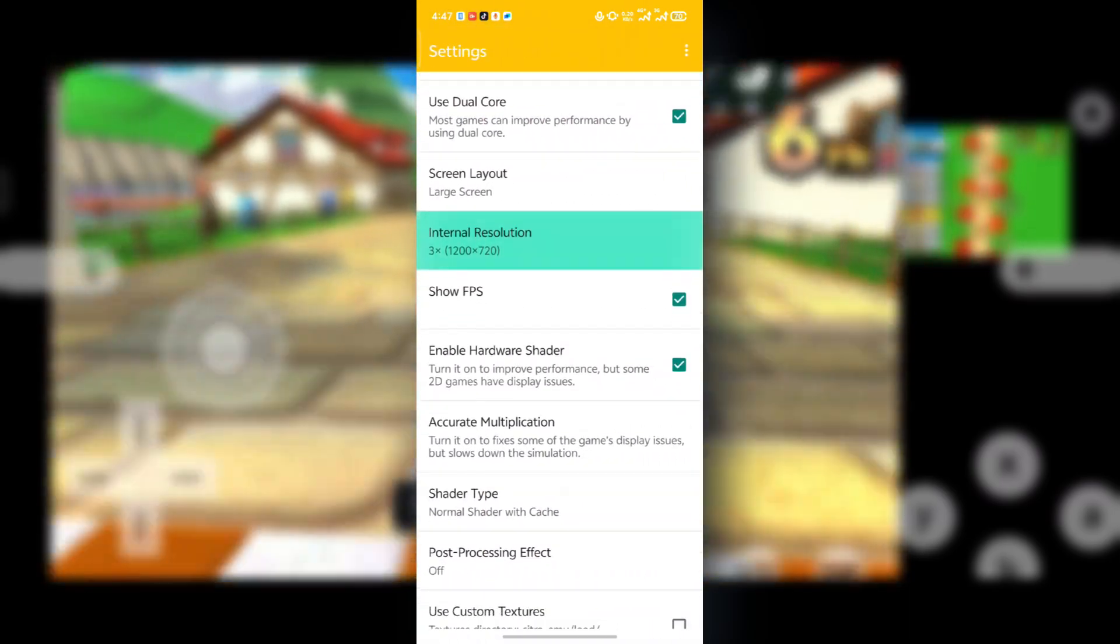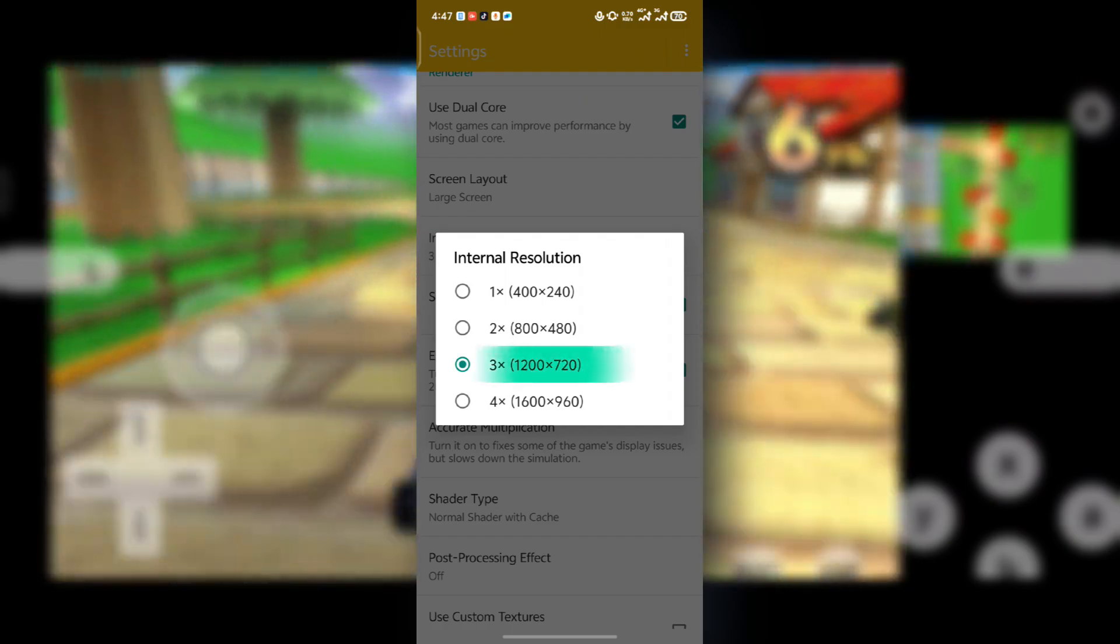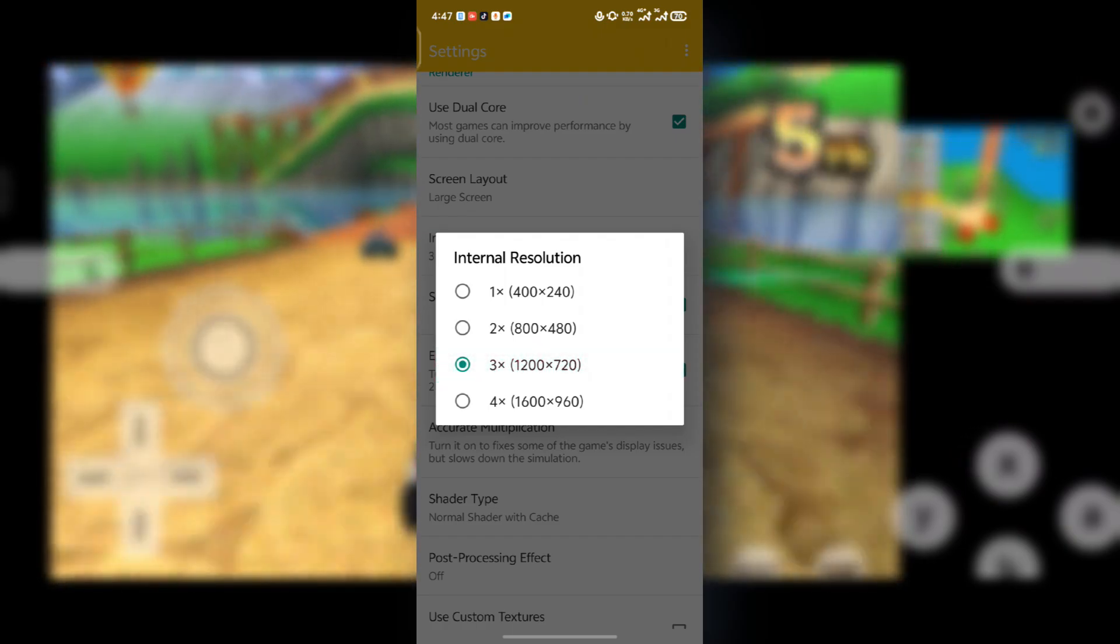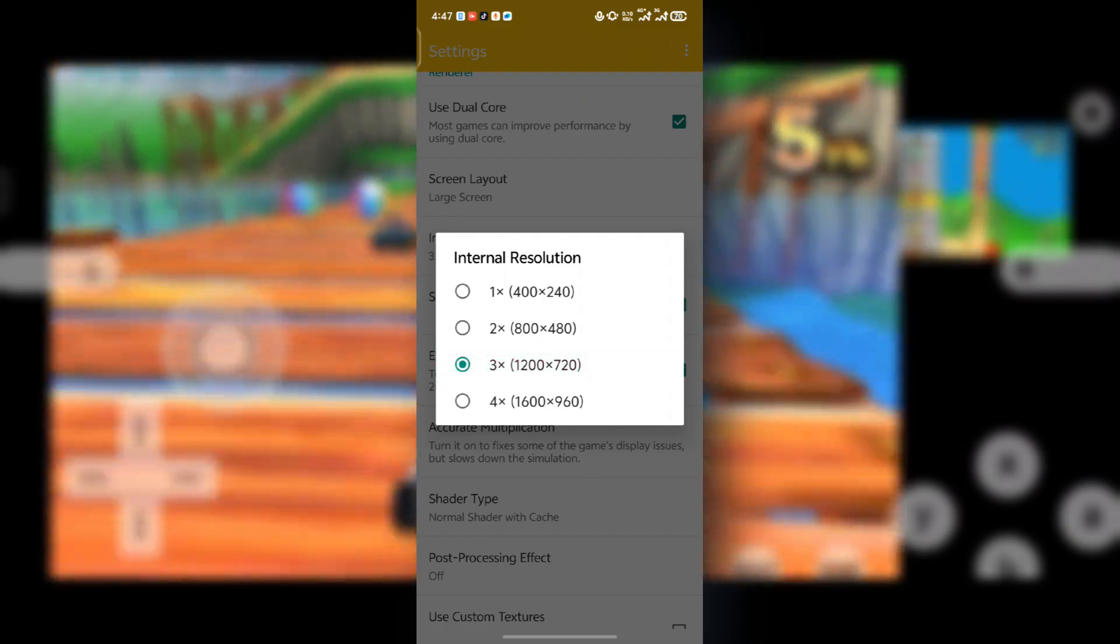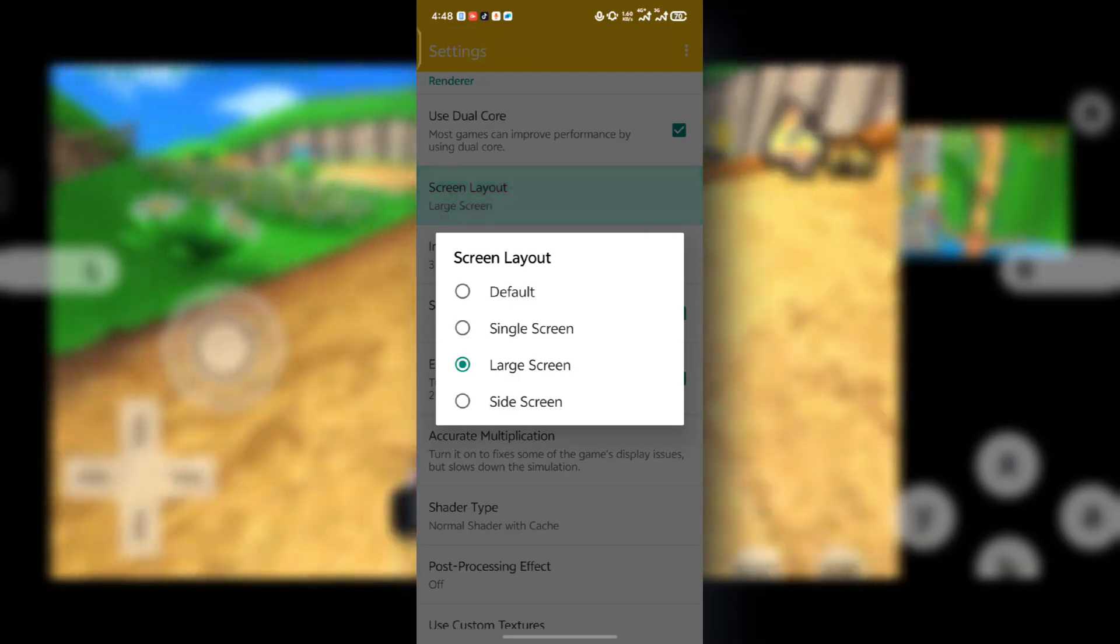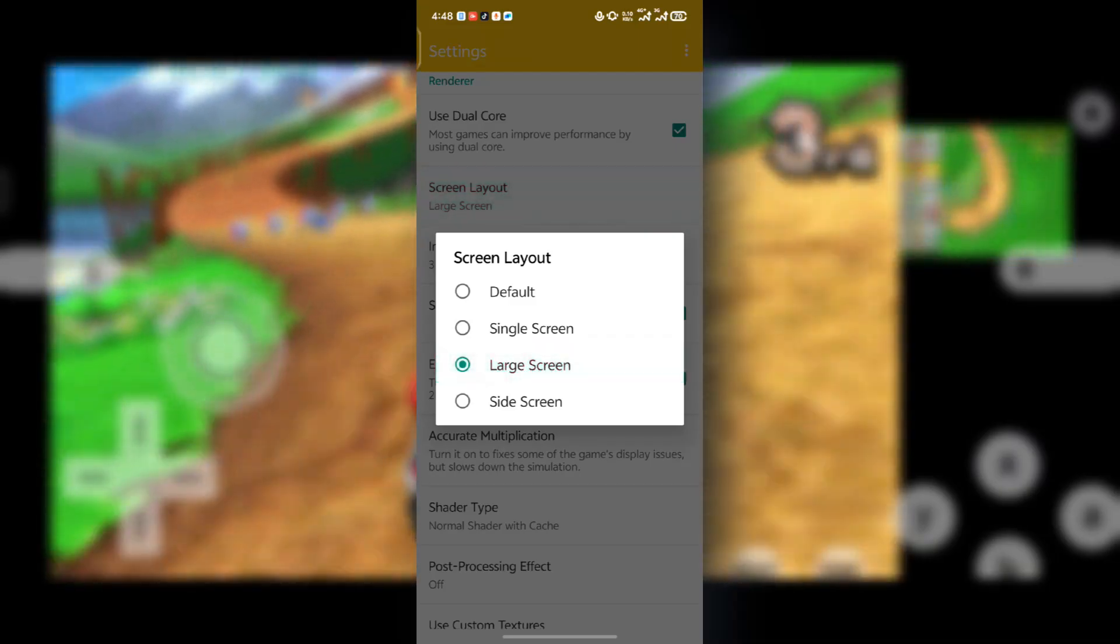And then under the internal resolution, select it to three times native, which is 1200 by 720, for better quality. And then on the screen layout, press this and set it to large screen.